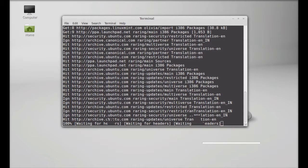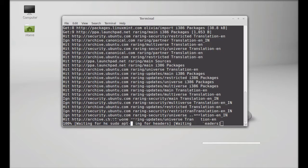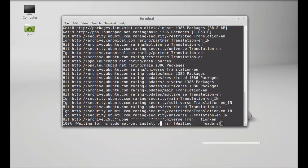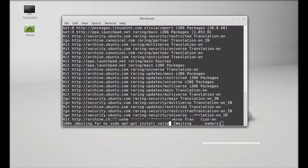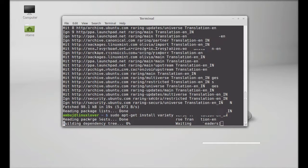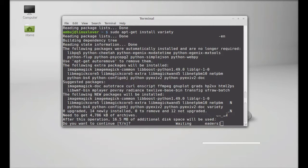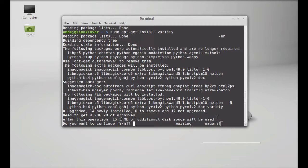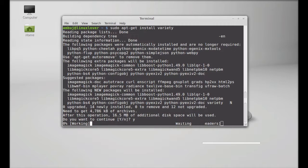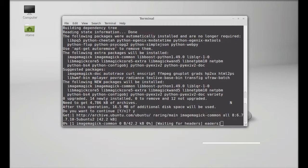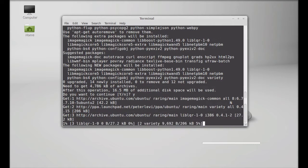After this just type this command to install variety sudo apt-get install variety. Enter. It's about 16.5 MB exactly. Press Y and enter again. It starts downloading.